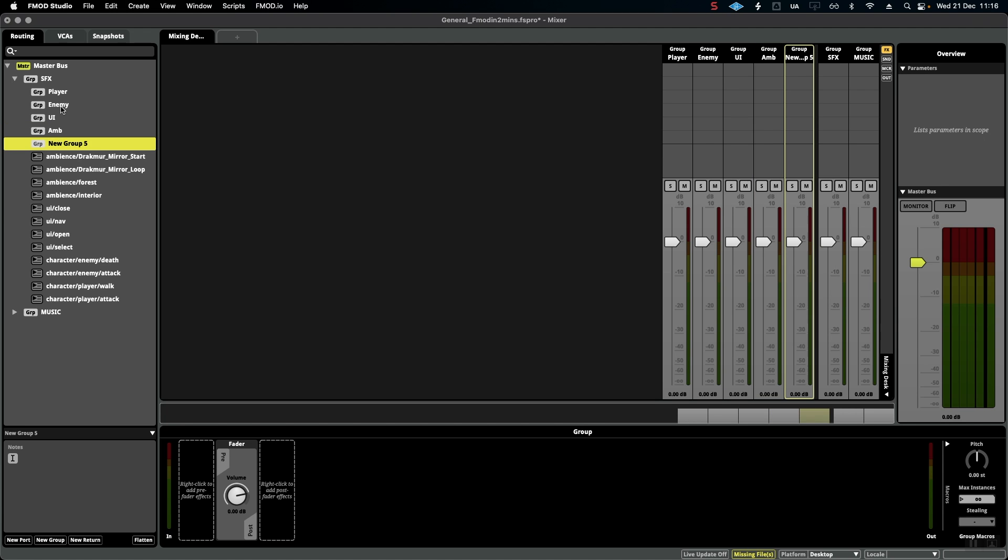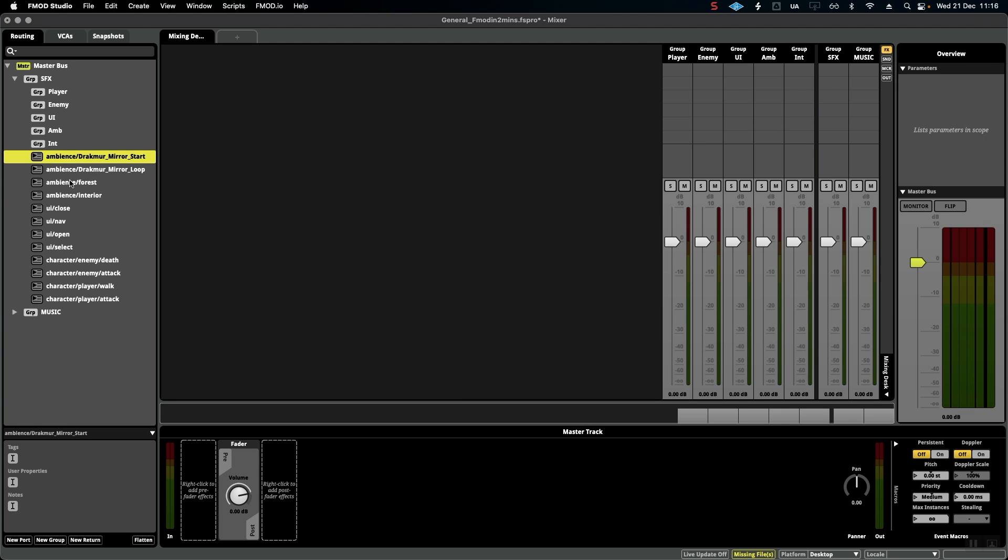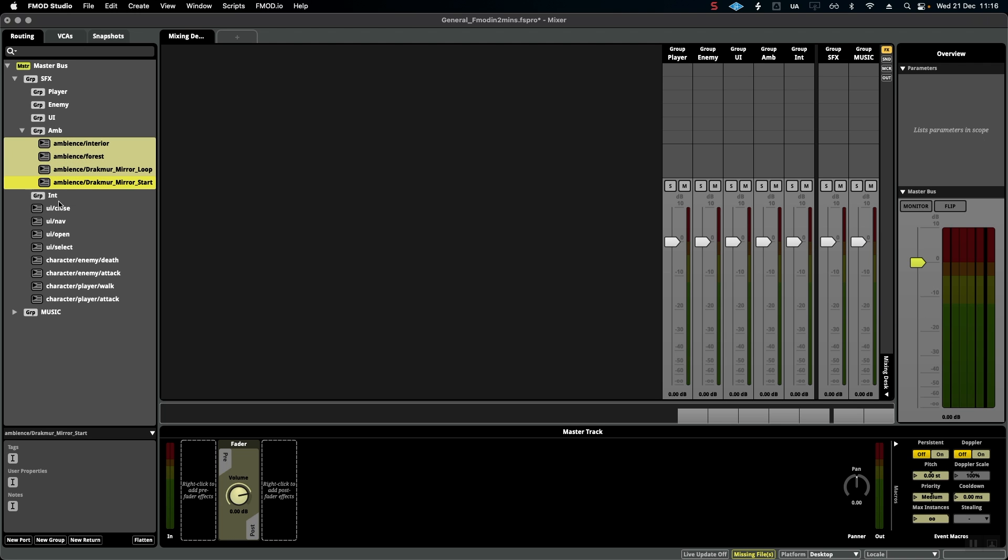Now all we have to do is once again drag the events into their relevant buses. Great, it's already looking much better, I hope you agree.